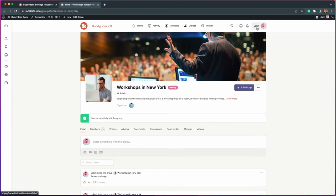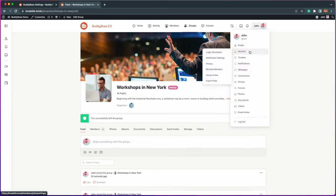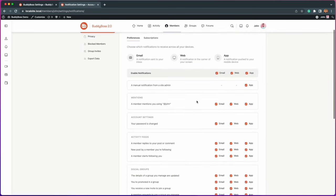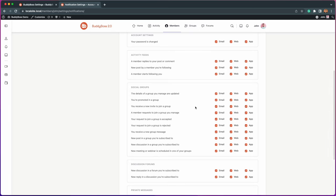If we go to Profile Account Notification Settings, we added new notification types under Social Groups for new posts in a group you're subscribed to, and new discussion in a group you're subscribed to.